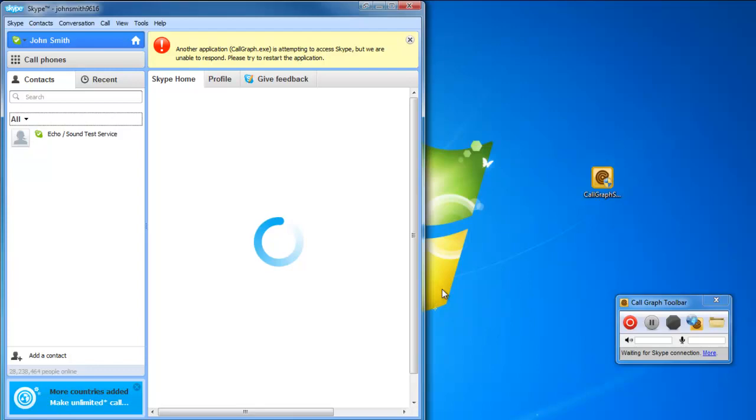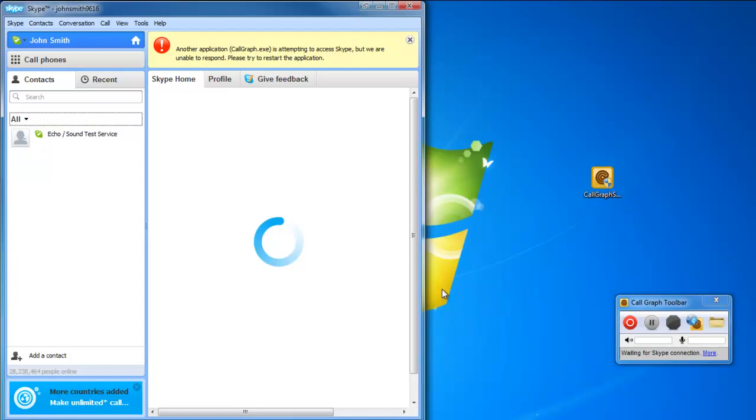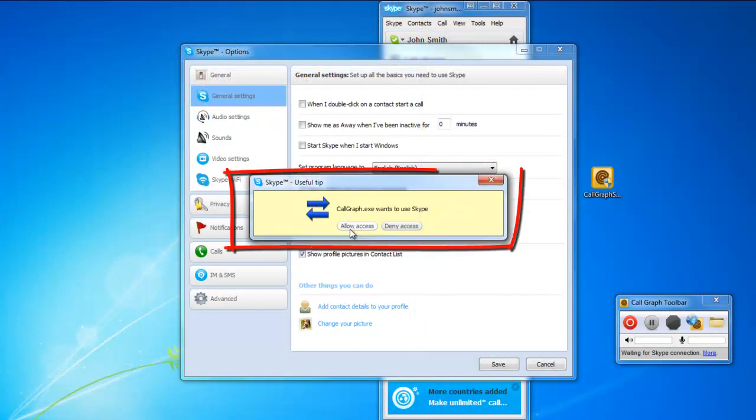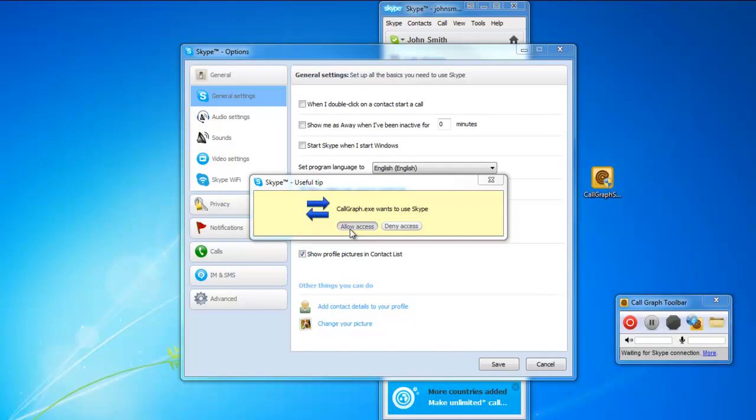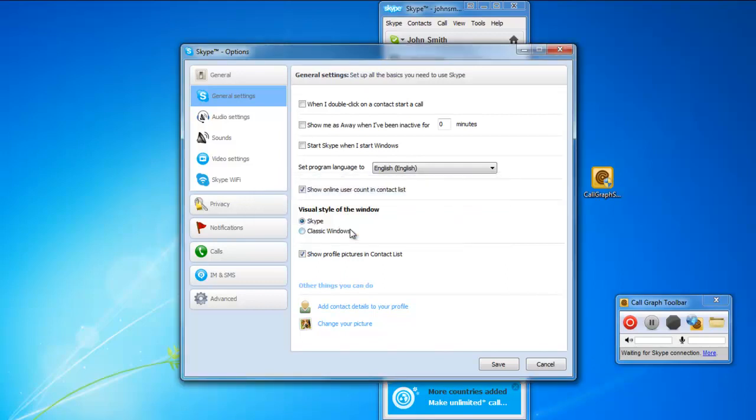Once you have restarted Skype, a notification window will pop up asking you whether you want to allow Call Graph to access Skype. Click on the Allow Access button to proceed.